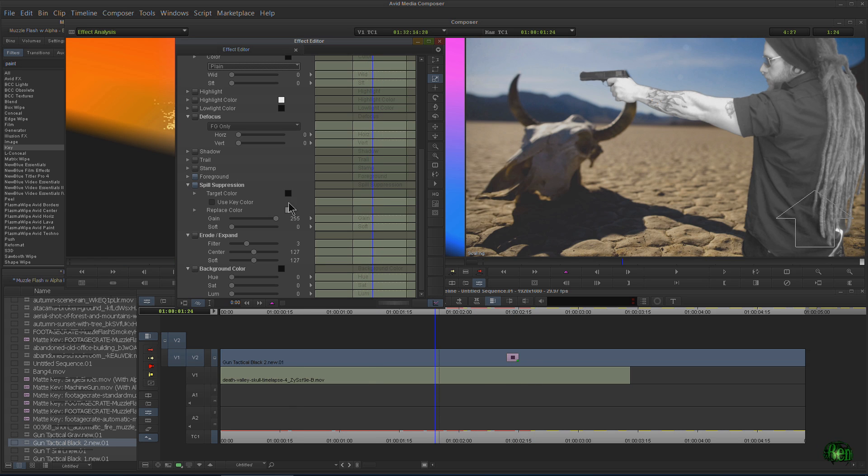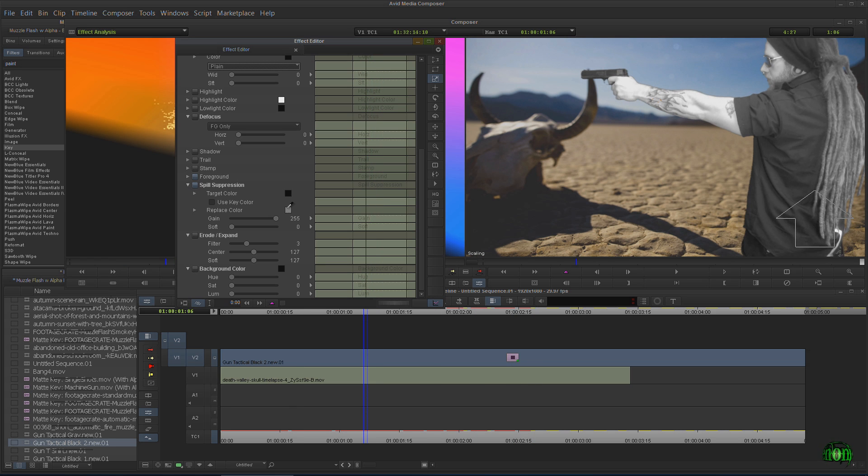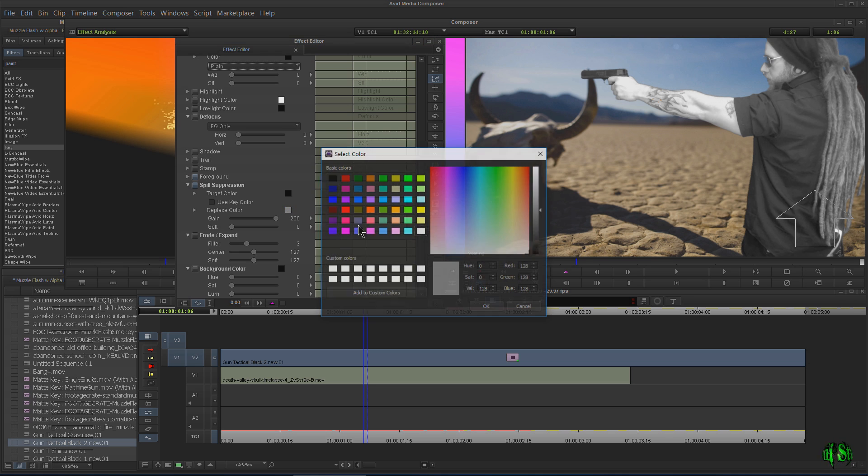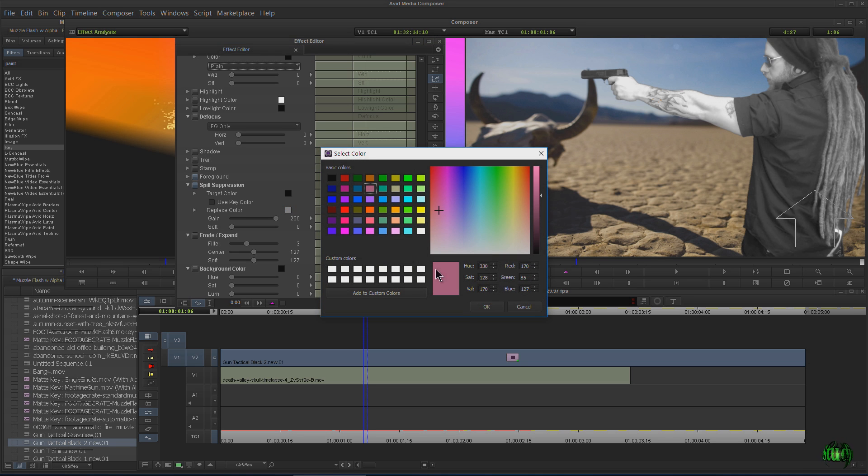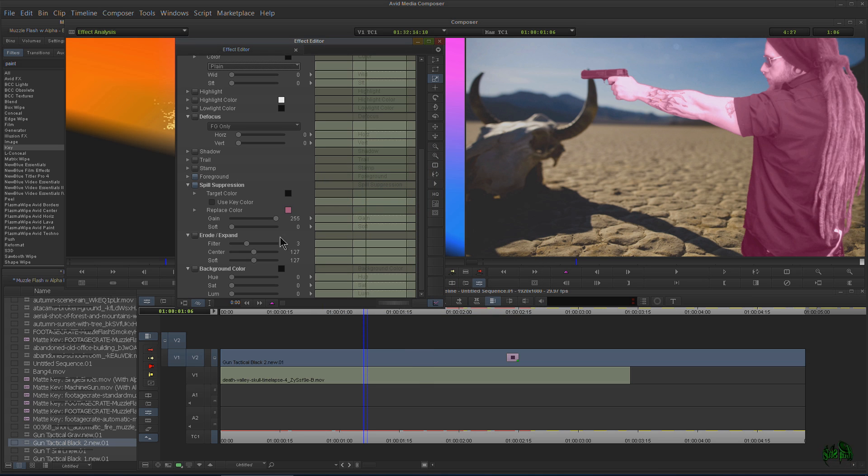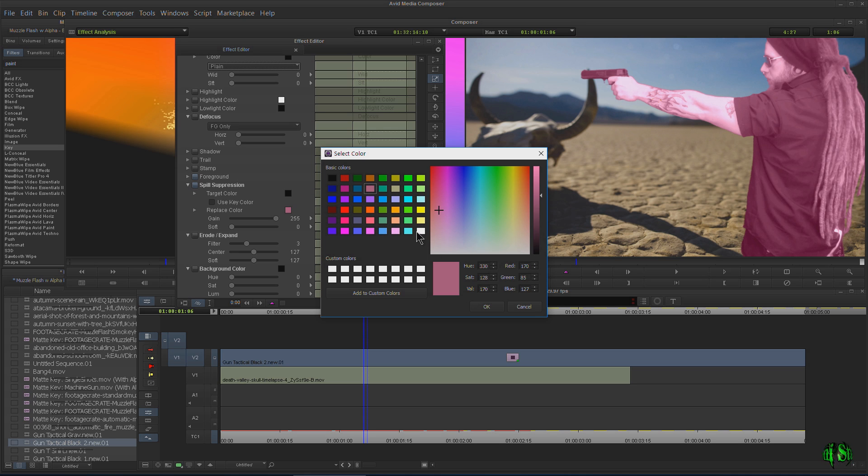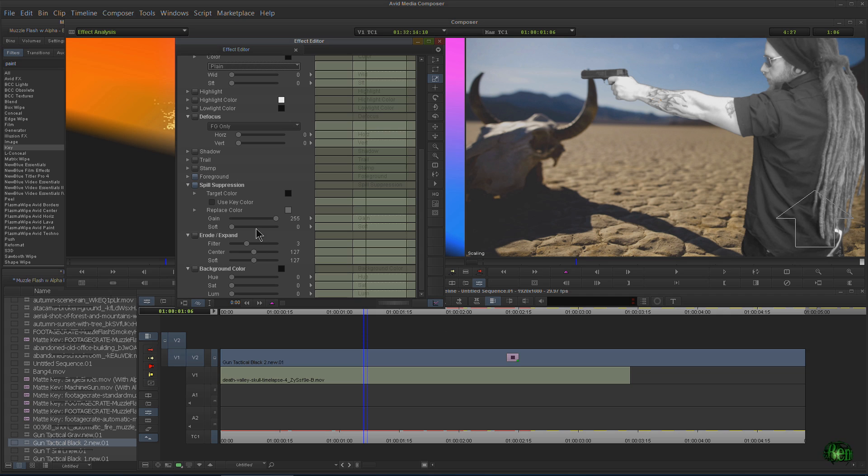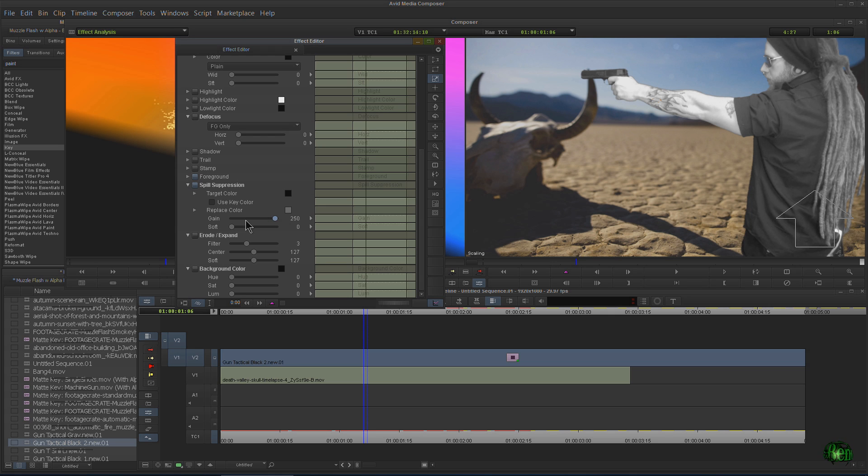And there's a lot more you can do in here. Of course, we could change this to any color you want. All right. But gray is pretty cool. All right. Of course, we can turn that off as well. Turn down the gain.